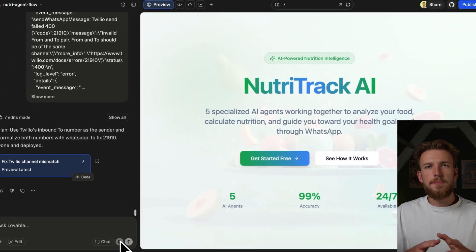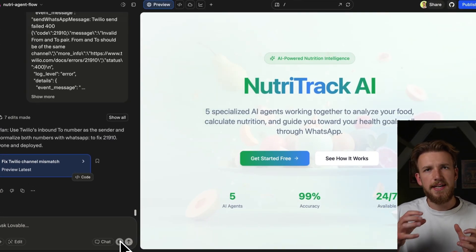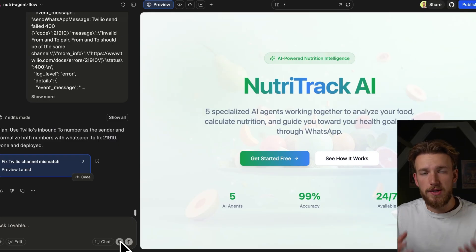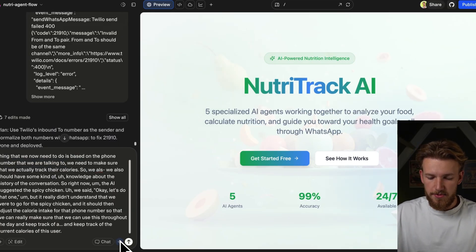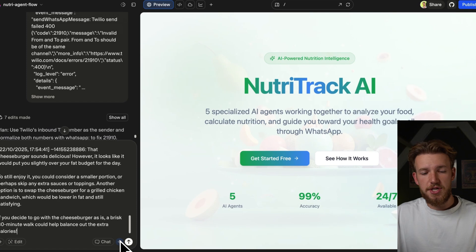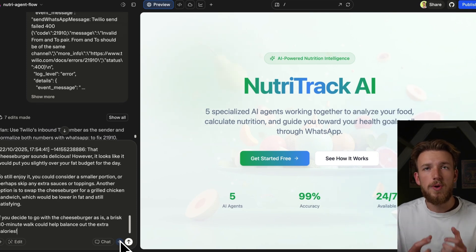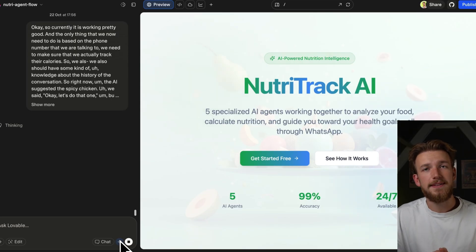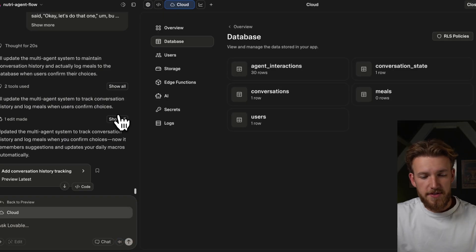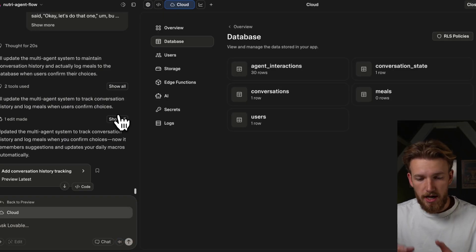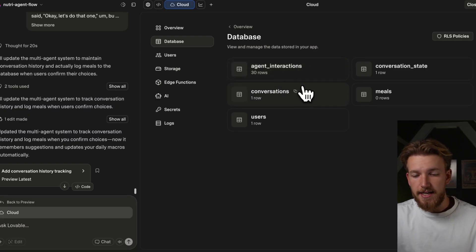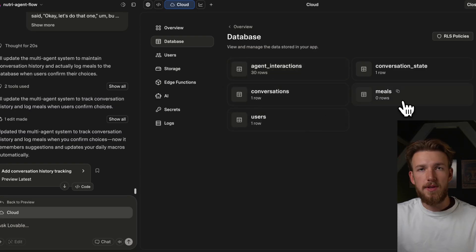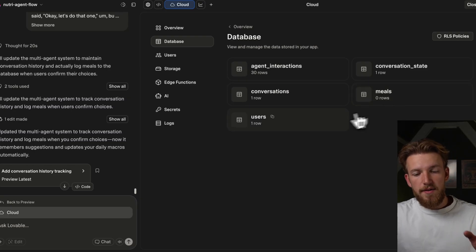Where we previously needed to understand data points and really tweak everything manually, we can actually just talk to Lovable, explain what we want, provide an example, and it starts to understand how we want it to work. We put this in, wait for it to be completed, and test again. We now asked it to track the calories being logged, and as you can see in the database, we have all the interactions, all the conversations, all the users — and we now need to start tracking meals for users.